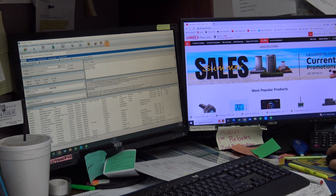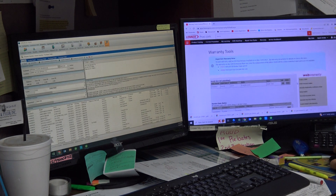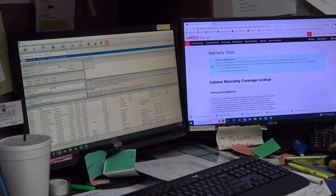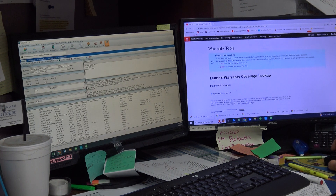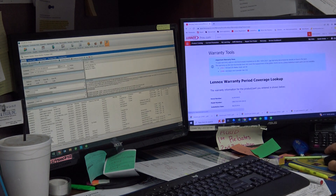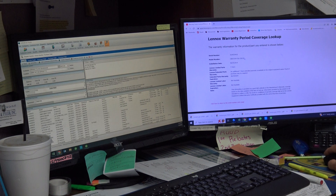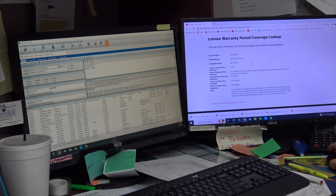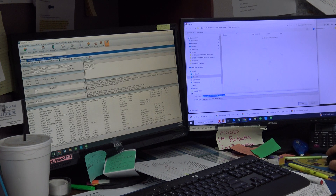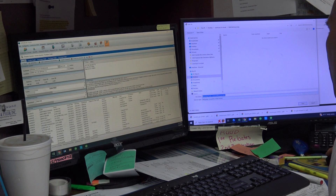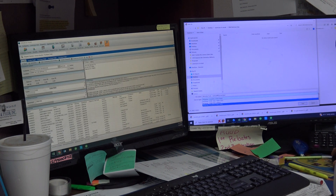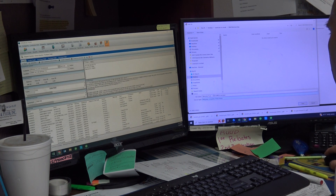I go to Lennox Pro, then Warranty, then Quick Coverage Lookup. I agree to the terms, paste my serial number, and search. There it is — CBX27, install date 6/25/14, limited five-year warranty plus an additional five years. Now I right-click and save as — it's an HTML file so I can't convert it to PDF, so I'll just save it as 'Warranty Registration.'